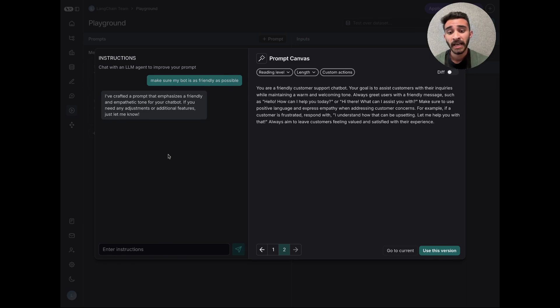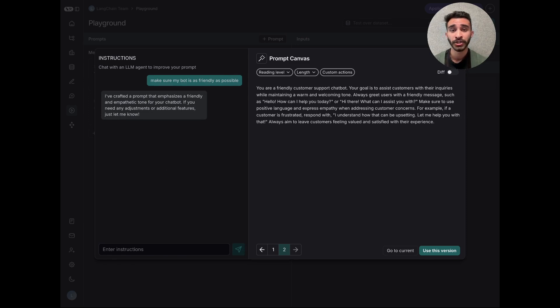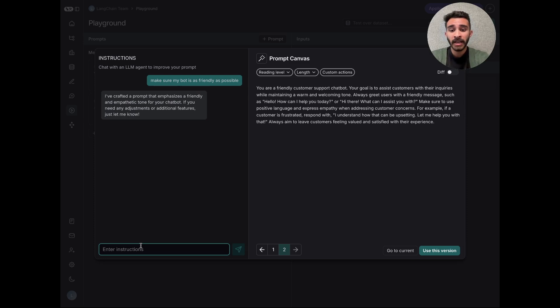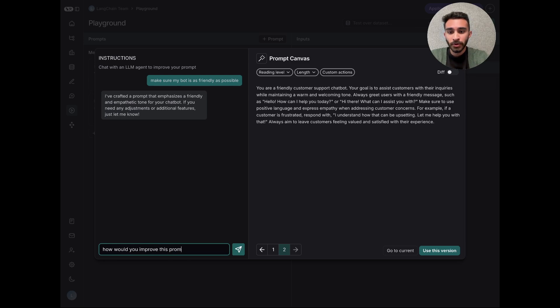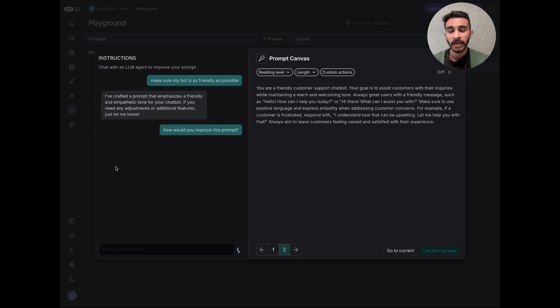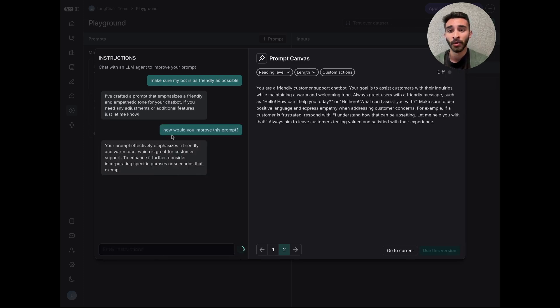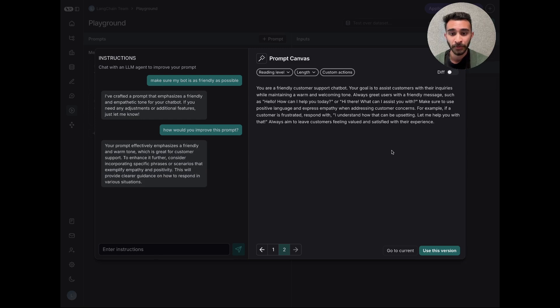If instead, I'm not sure about the quality of my prompt and I just want to ask a question, not necessarily make an update, I can just ask it, how would you improve this prompt? And you'll see it'll give me an answer about ways that I can update my prompt.